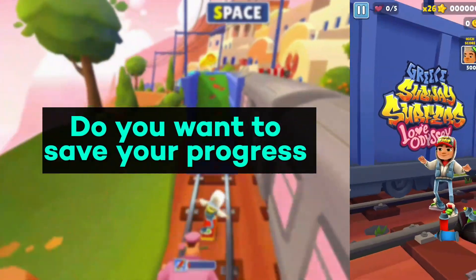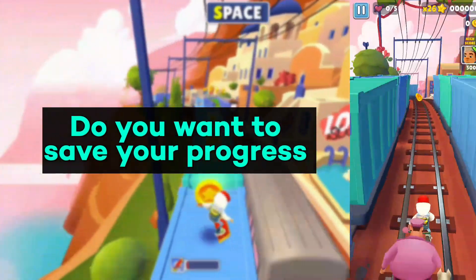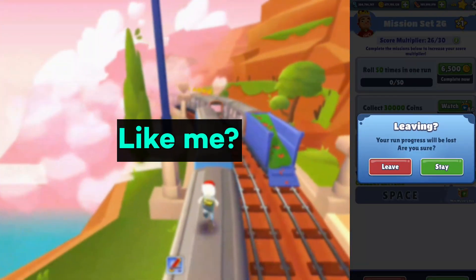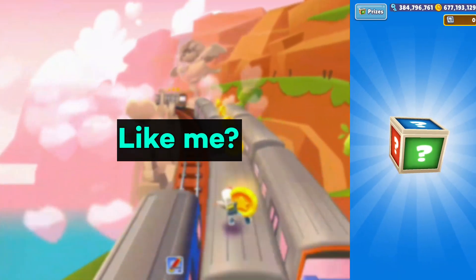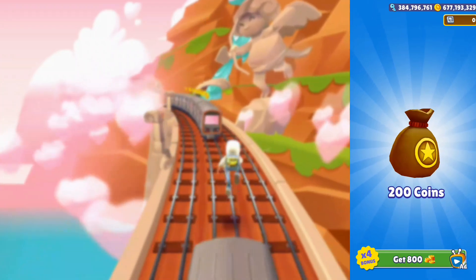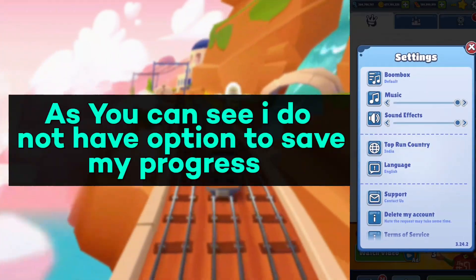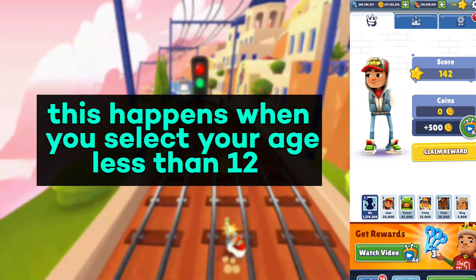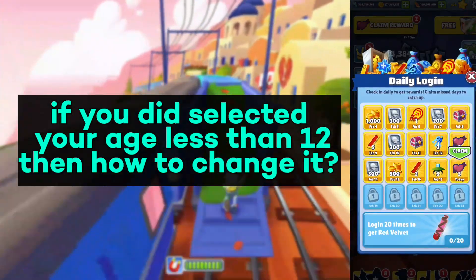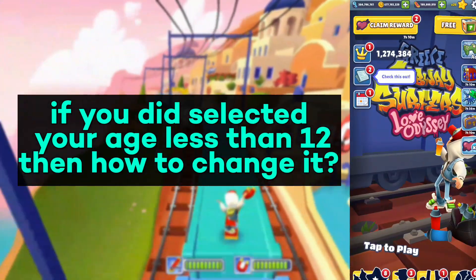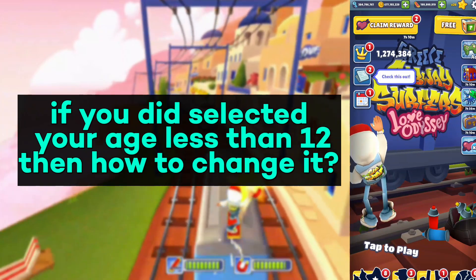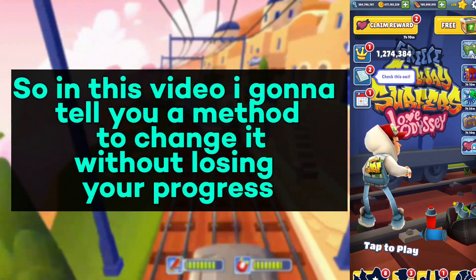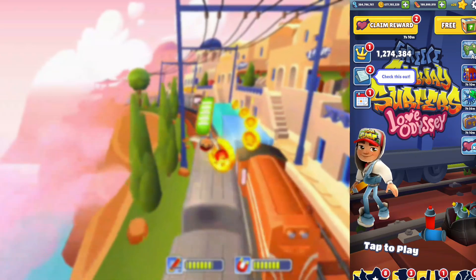Hey, Hello, Namaste! Do you want to save your progress but you cannot save it because you don't have the option? As you can see, I do not have the option to save my progress. This happens when you select your age as less than 12. If you selected your age less than 12, in this video I'm gonna tell you a method to change it without losing your progress.